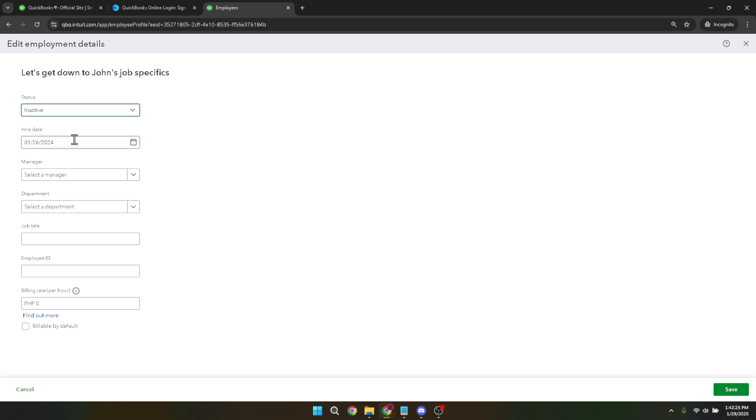It's important to understand that setting an employee to inactive doesn't delete their information. Instead, it simply removes them from active payroll processes, meaning they won't appear on your active employee lists or receive any payroll checks.